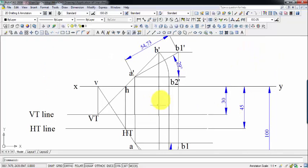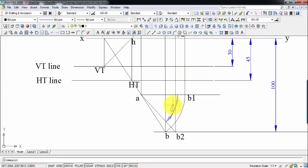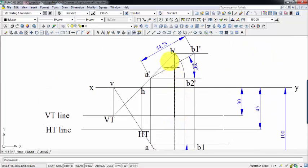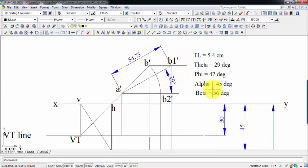So theta equals 29 degrees, phi equals 47 degrees, and the true length works out as approximately 54 mm or 5.4 cm. Alpha was already given to us, and beta can be determined with the help of construction. That was all from my side — if you have any doubts or queries, write them in the comment section below. This is Manas signing off. Take care, have a great day, and keep drawing.